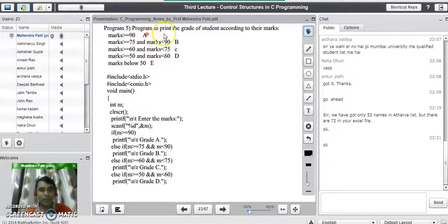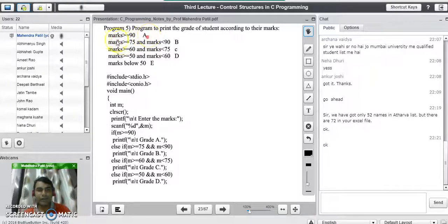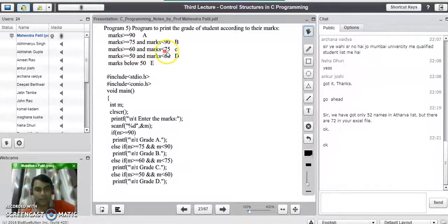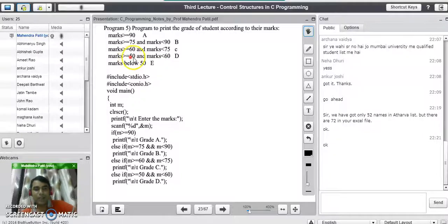This type of question may be asked in your Mumbai University exams for 10 marks. We are going to print the grade of students according to their marks. If marks are greater than or equal to 90, print Grade A. If marks are greater than or equal to 75 and less than 90, print Grade B. If marks are greater than or equal to 60 and less than 75, print Grade C. For marks from 50 to 59, print Grade D. For all marks below 50, print Grade E.